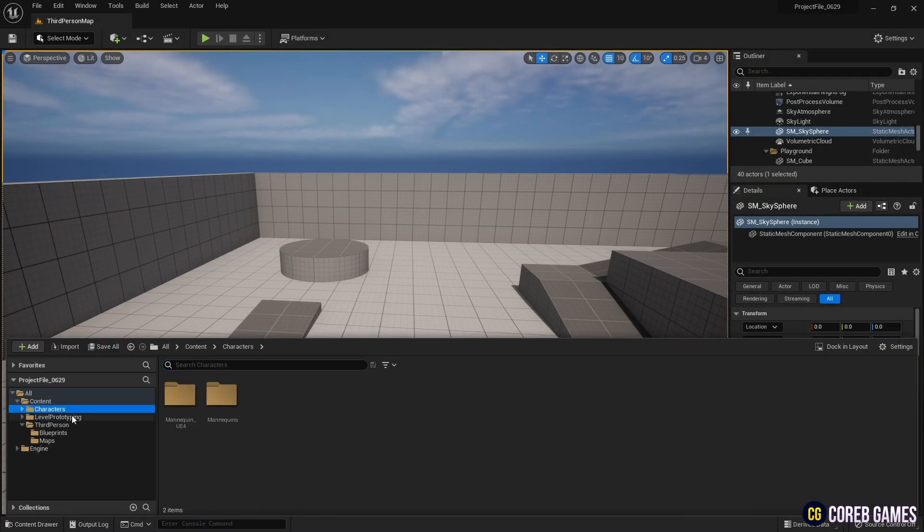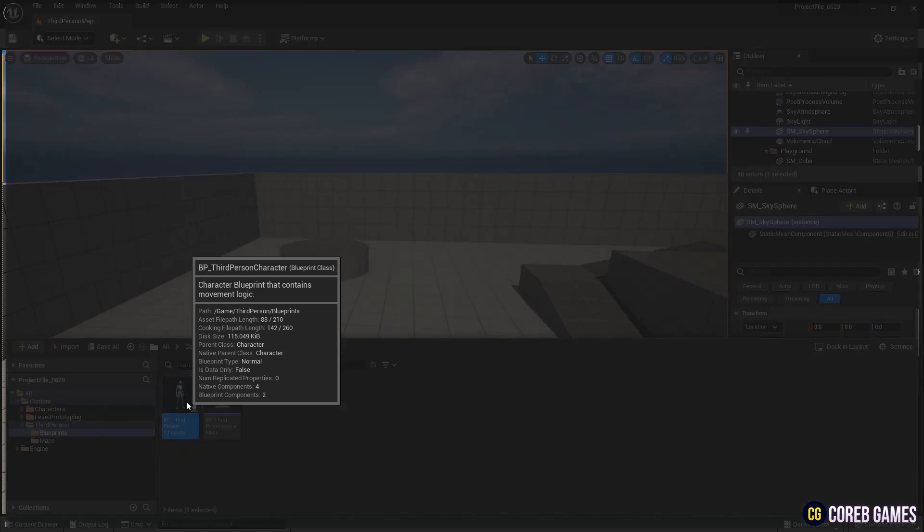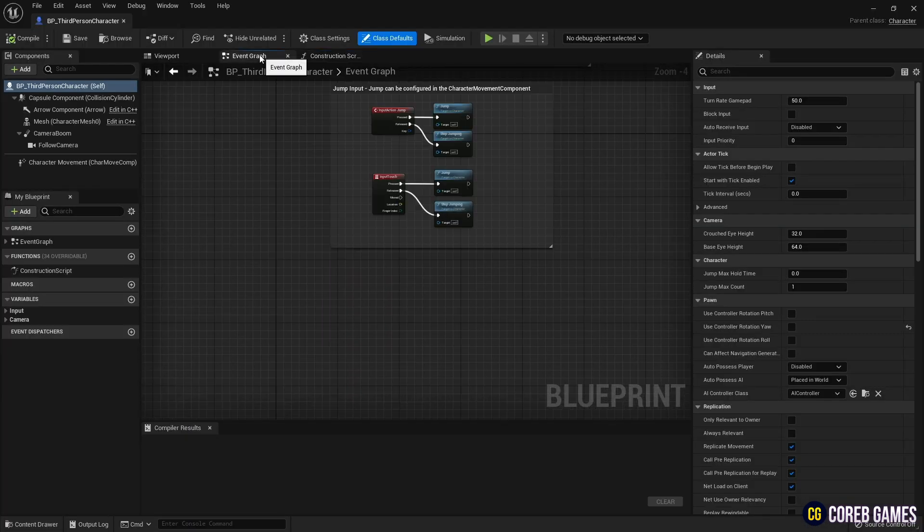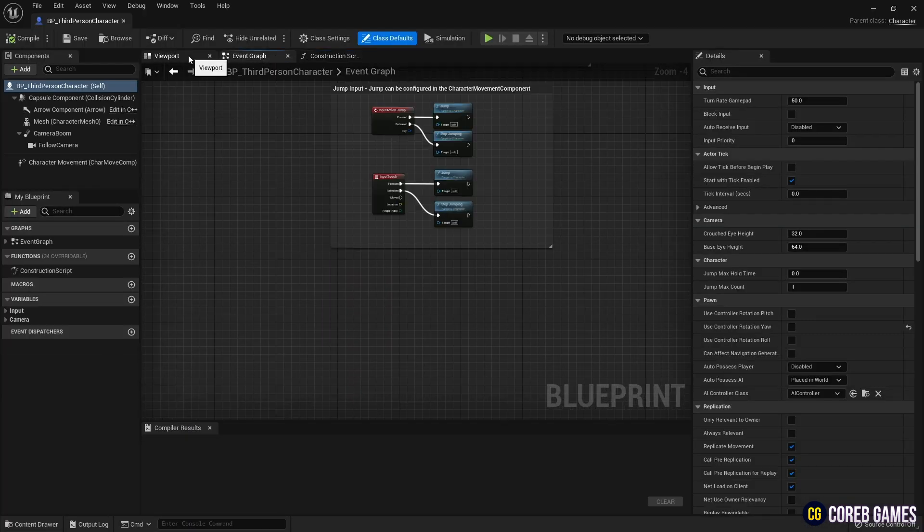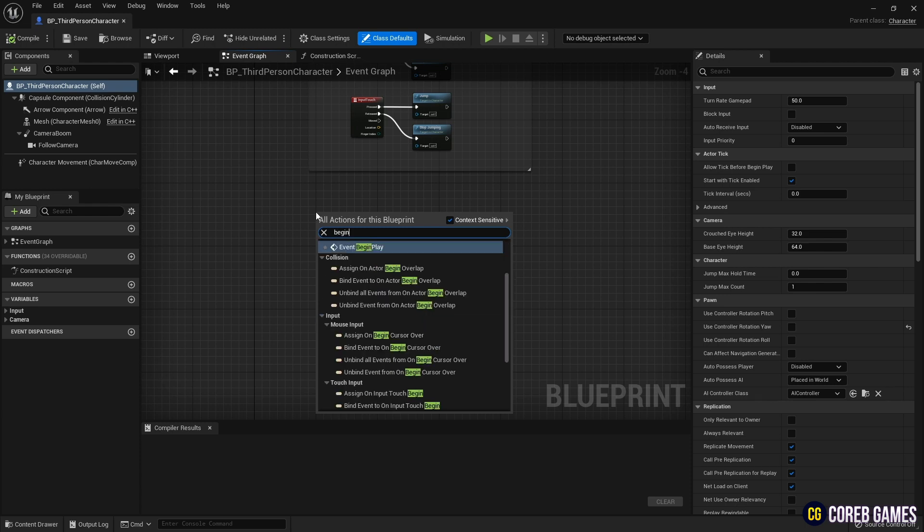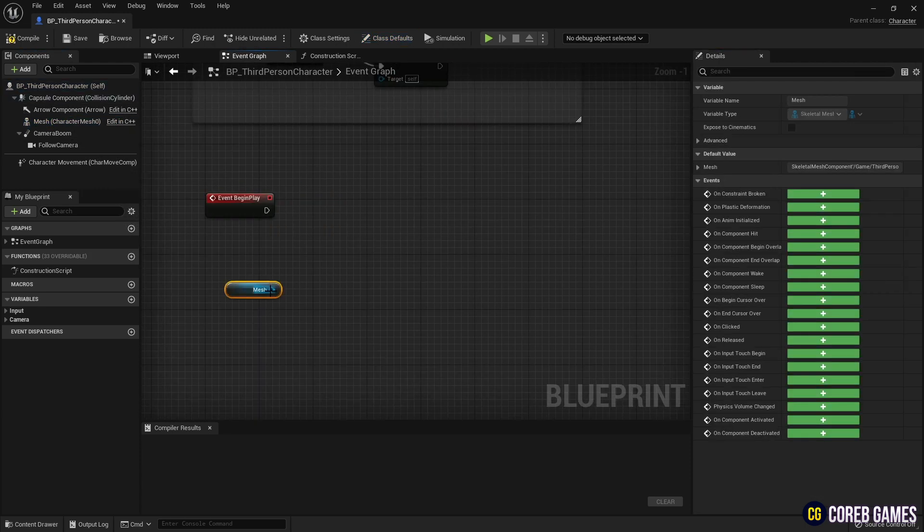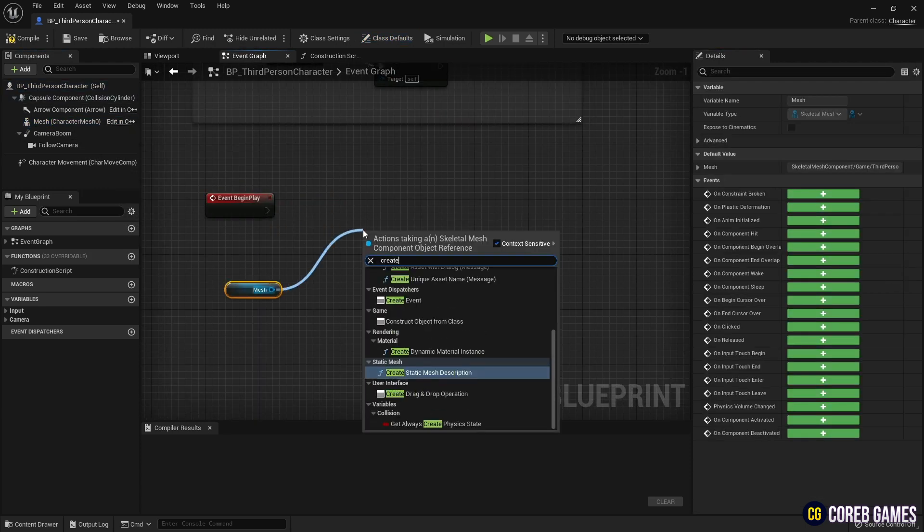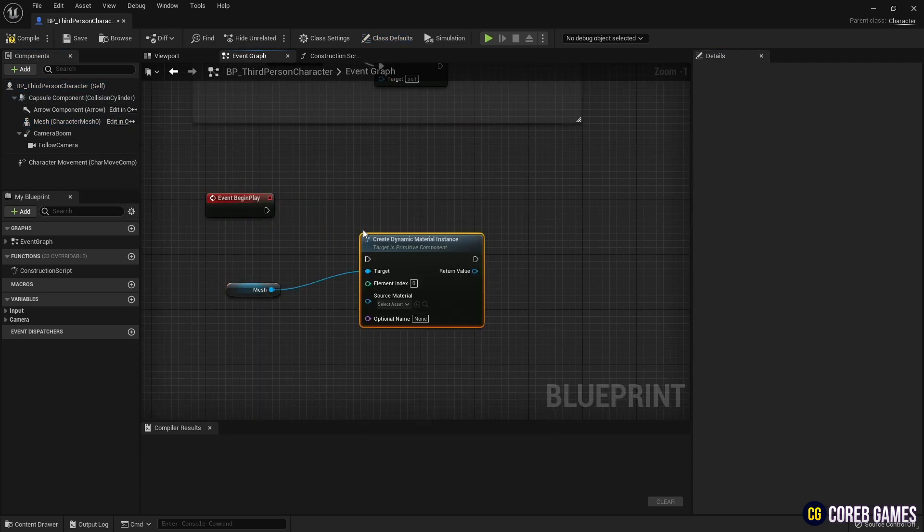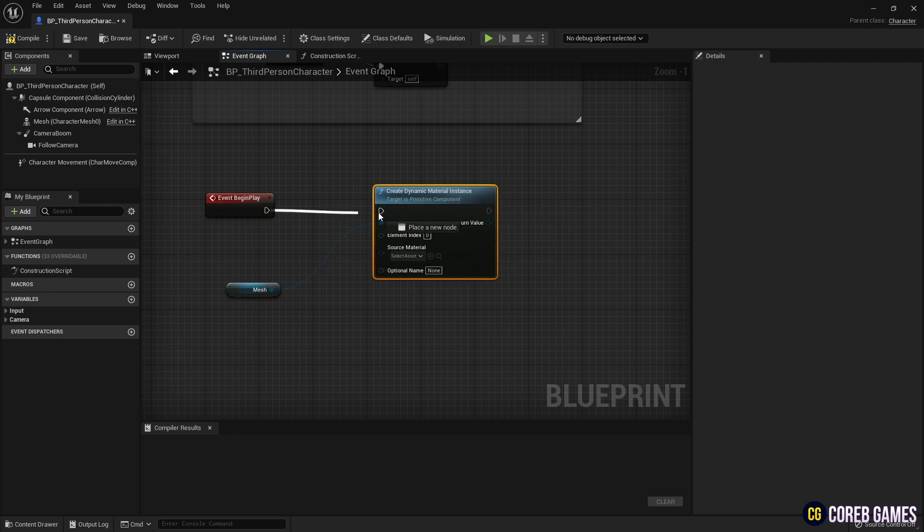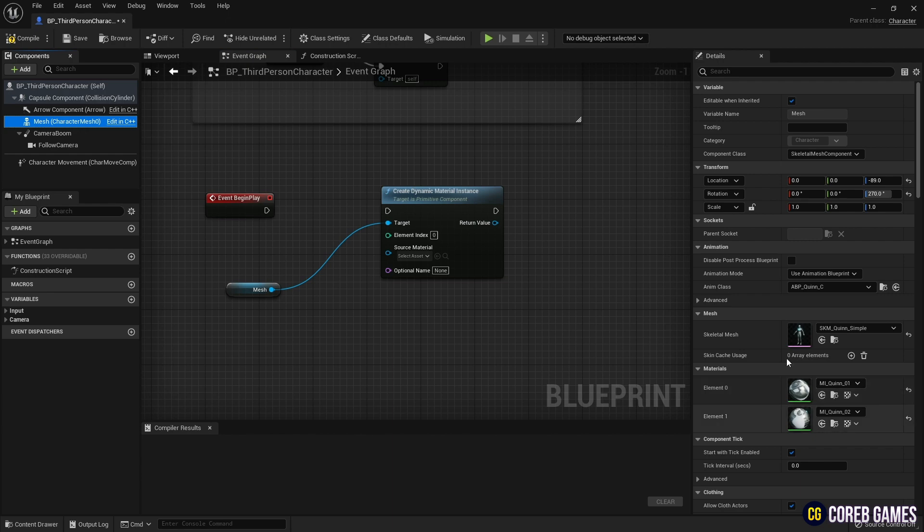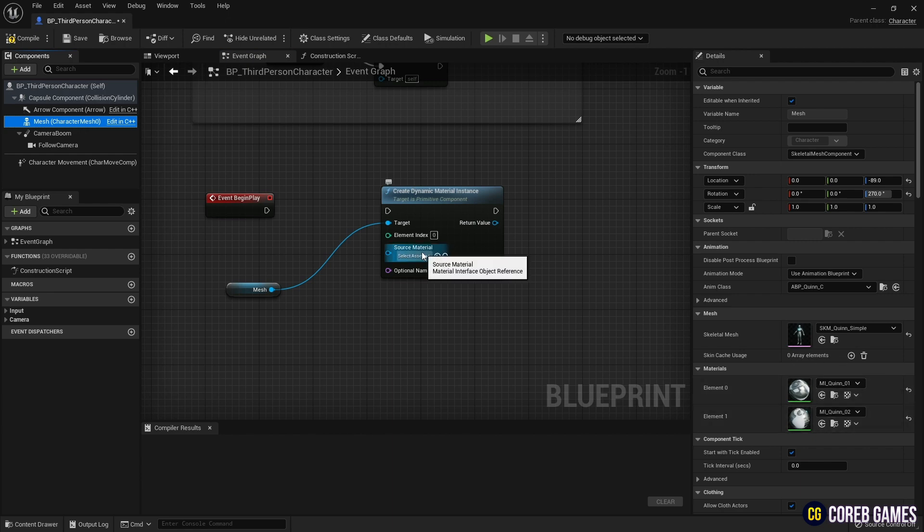Next, find your character's blueprint and click on it to open the window. Create an event BeginPlay node. Then drag a mesh component from the component window, and create a CreateDynamicMaterialInstance node as shown in the video, so that the opacity value of the material can be adjusted during play.